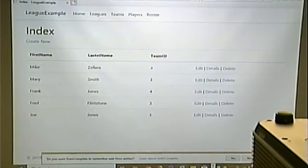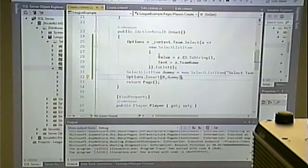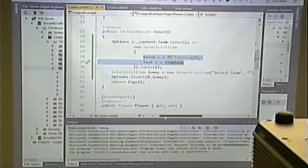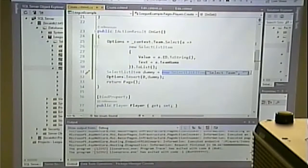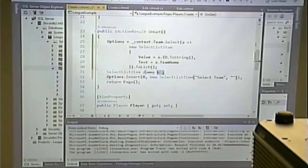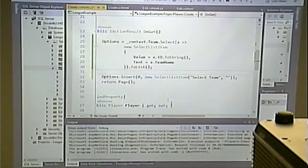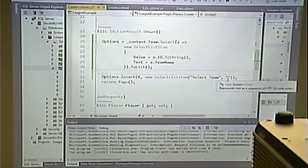If you want to get fancy, we could use a similar inline syntax — instead of creating a dummy variable, I can write Options.Insert(0, new SelectListItem('Select Team', empty string)). That works too.